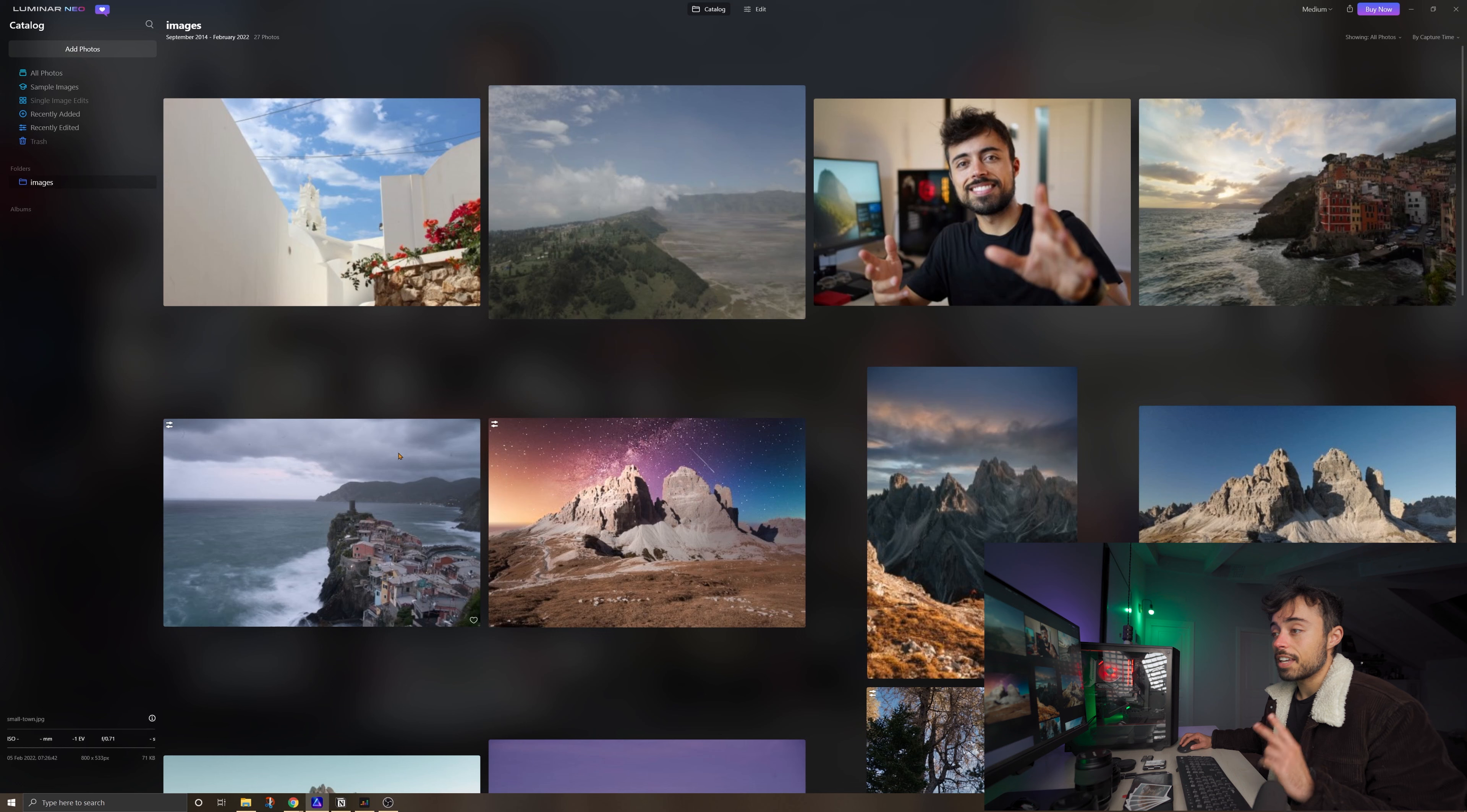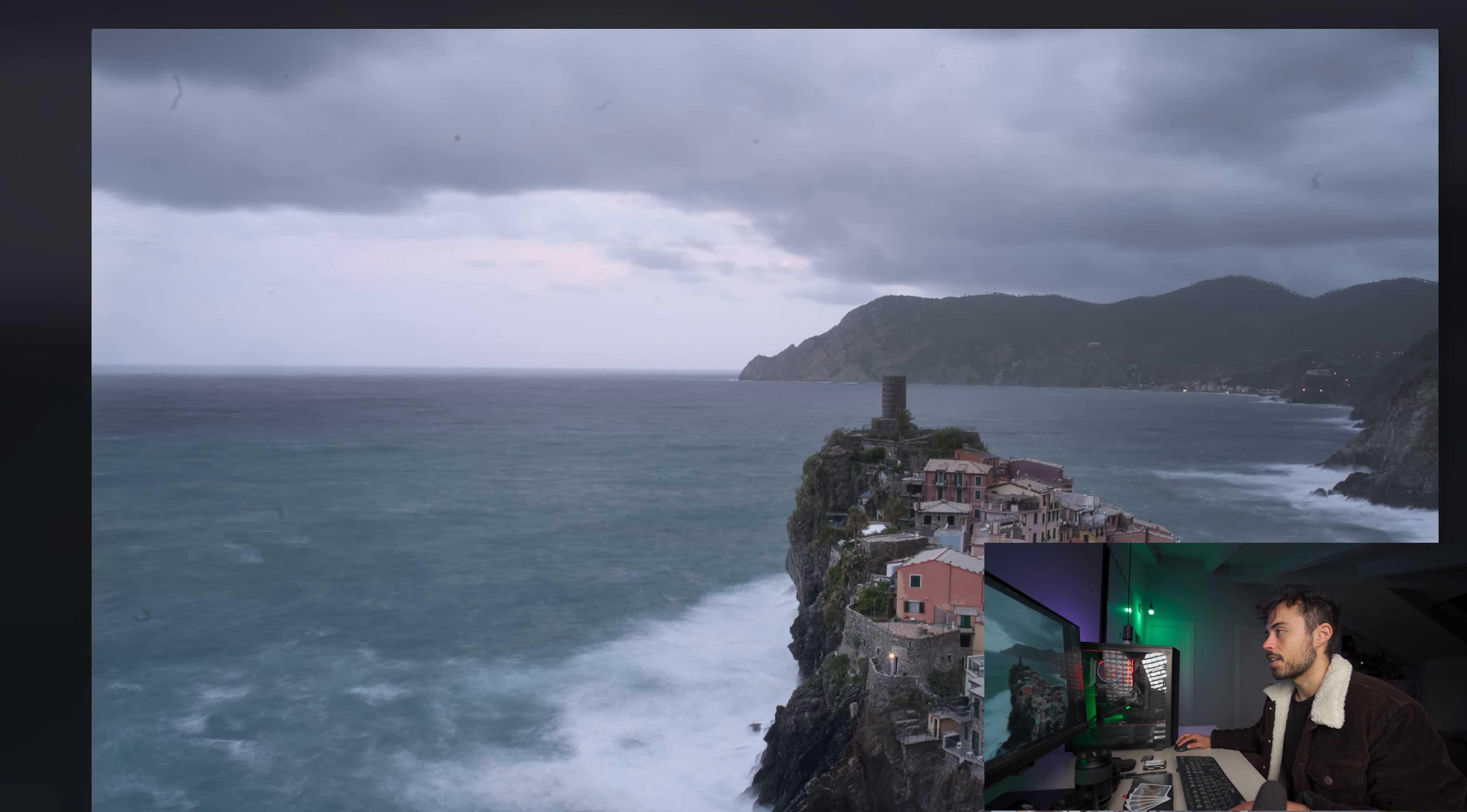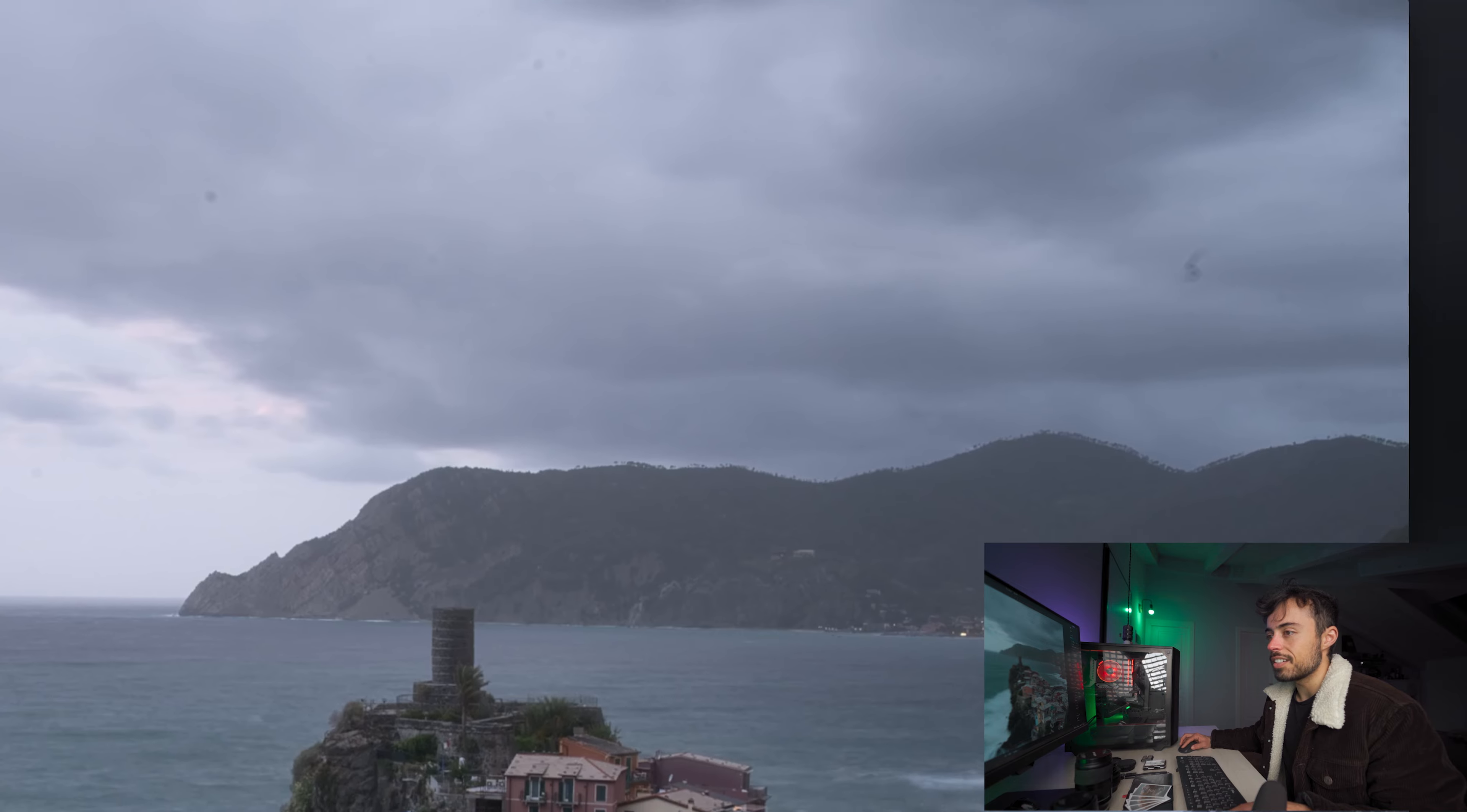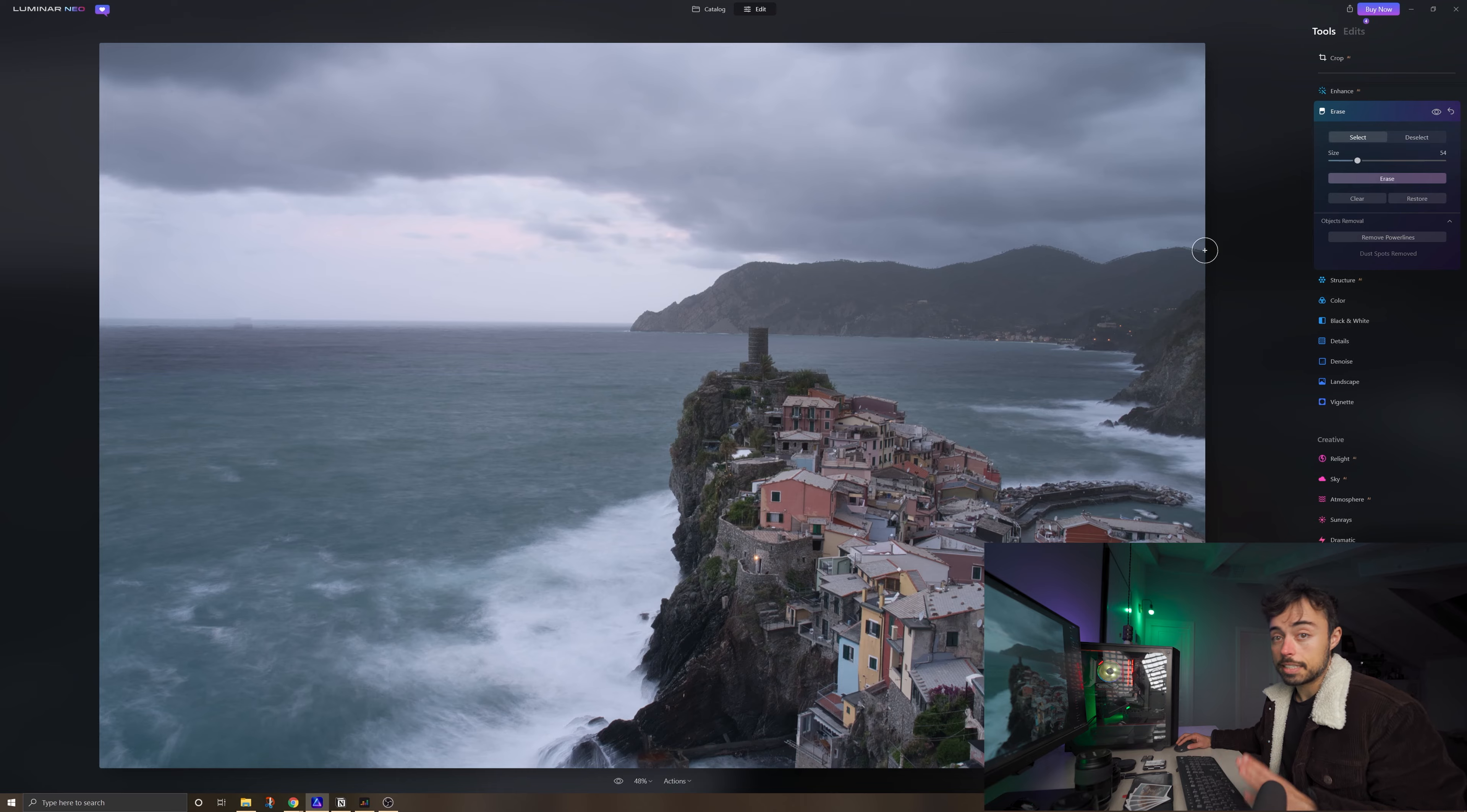Let me show you now the second AI object removal tool that actually impressed me a lot. I have this very dirty sensor shot for which I desperately need to remove some dust. I can just come to erase, same place here, just remove dust spots. In a second, it's going to analyze everything that I have on the picture. And that's it, really good job. These AI functions do take a little bit more time, maybe 30 seconds or so, but it's totally worth it because probably I would spend much more than that to clean it up like it did.